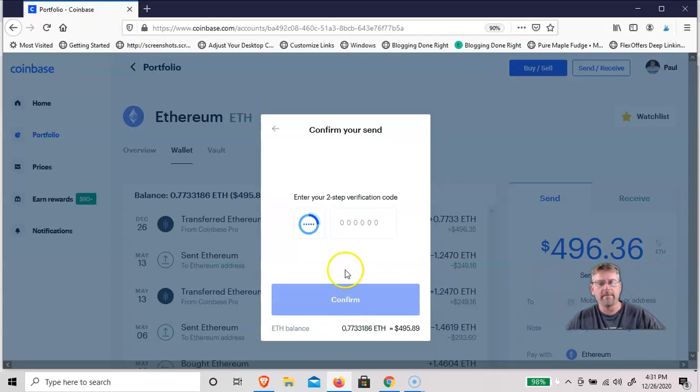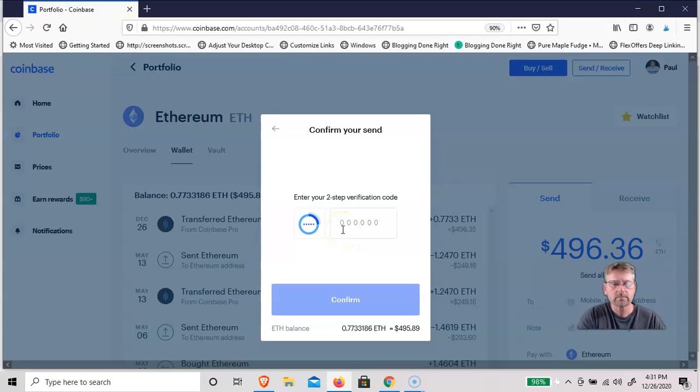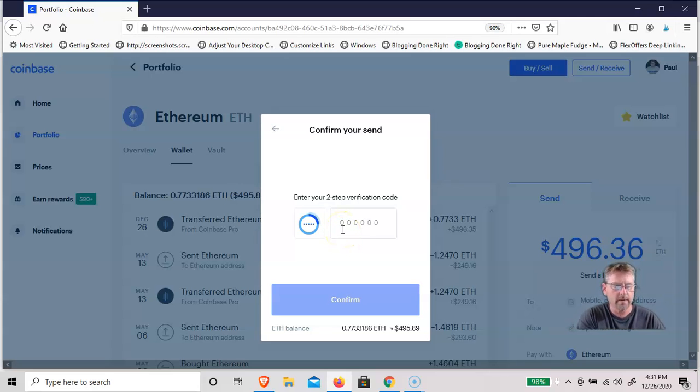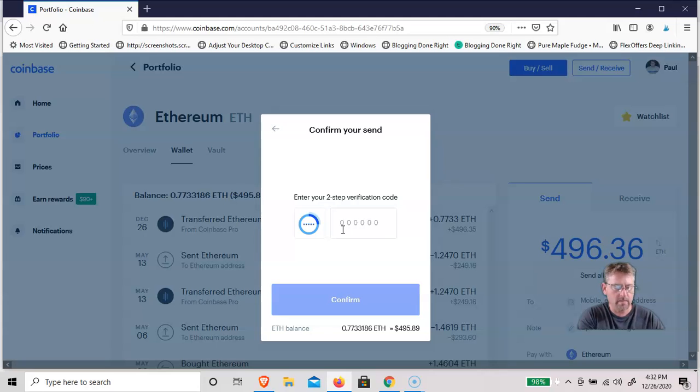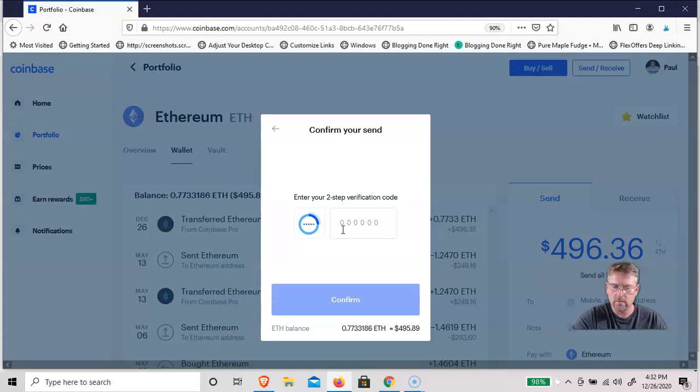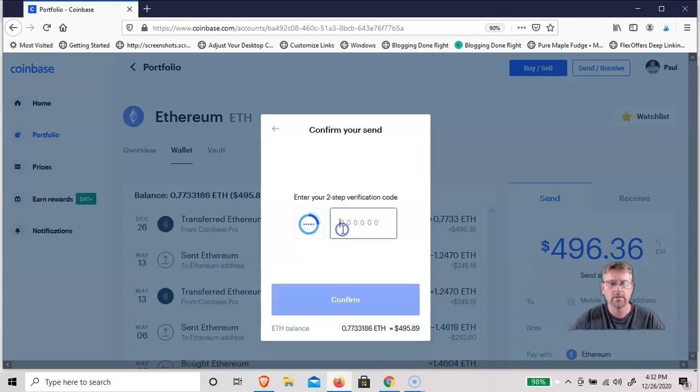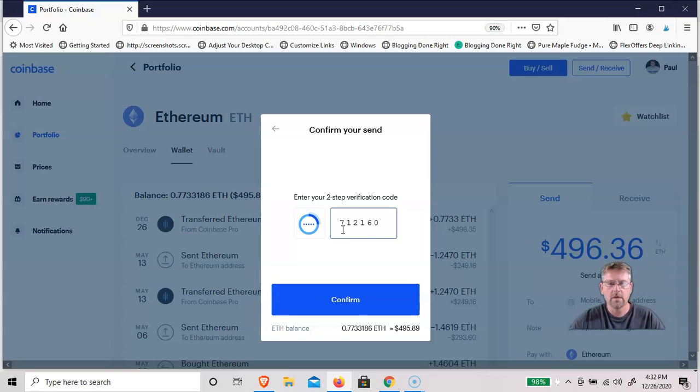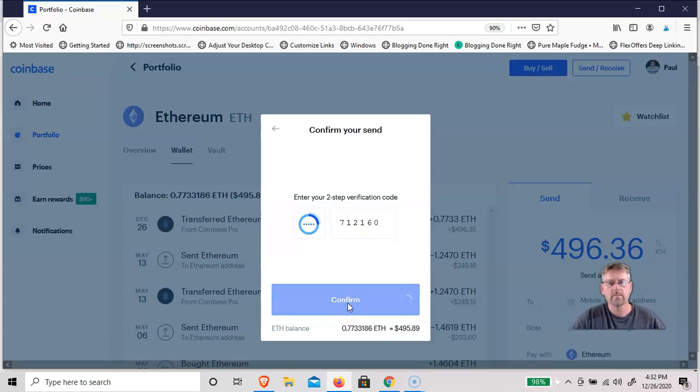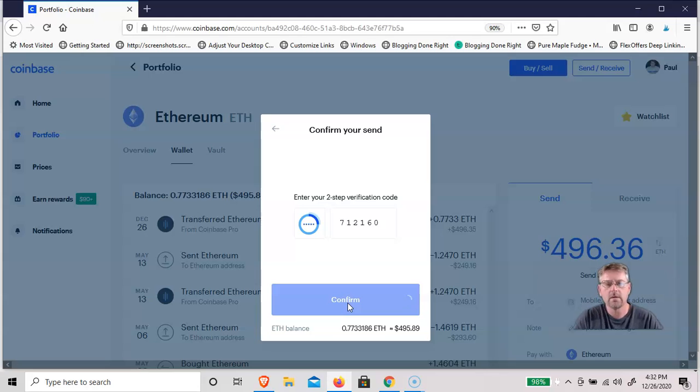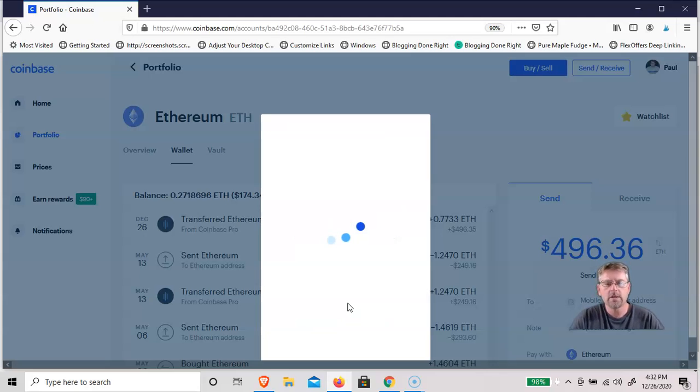And you have to set up the two-step verification, which is done with a Google Authenticator. So I'll go into my Authenticator, look up my Coinbase, and then hit Confirm, and it should be on its way.